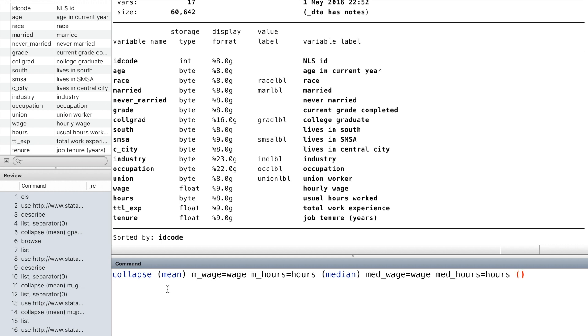And we also want to know the number of observations of wage and the number of observations of hours in the original dataset.